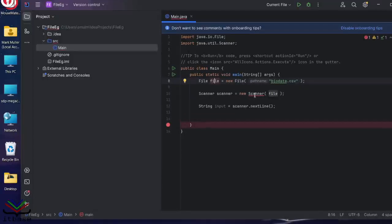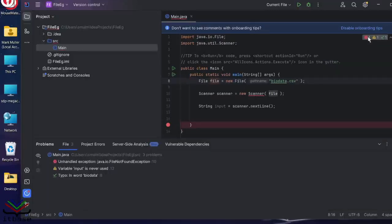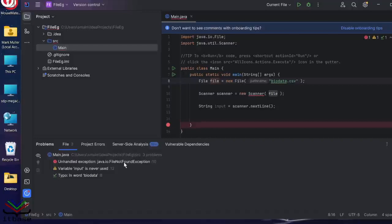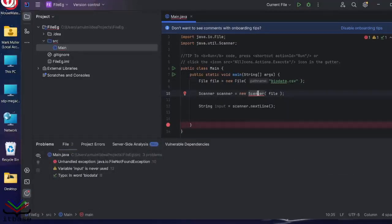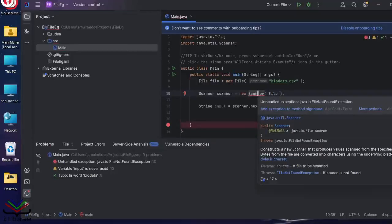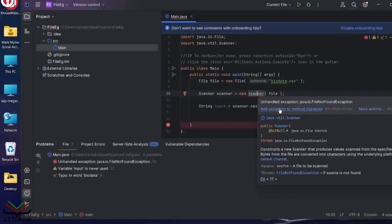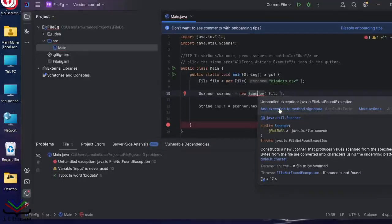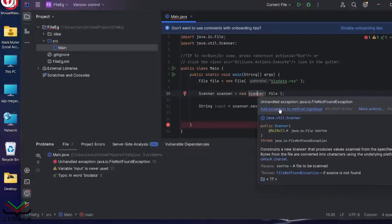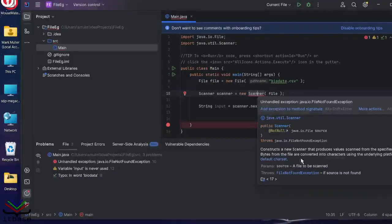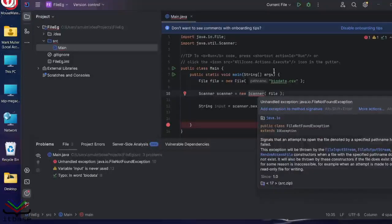Of course, you'll notice I immediately have another error. IntelliJ is trying to give me some hints. And it's telling me, unhandled exception, file not found exception. Very friendly program in many senses. So as I hover over this error, it's telling me, add exception to method. There are two ways to do this.